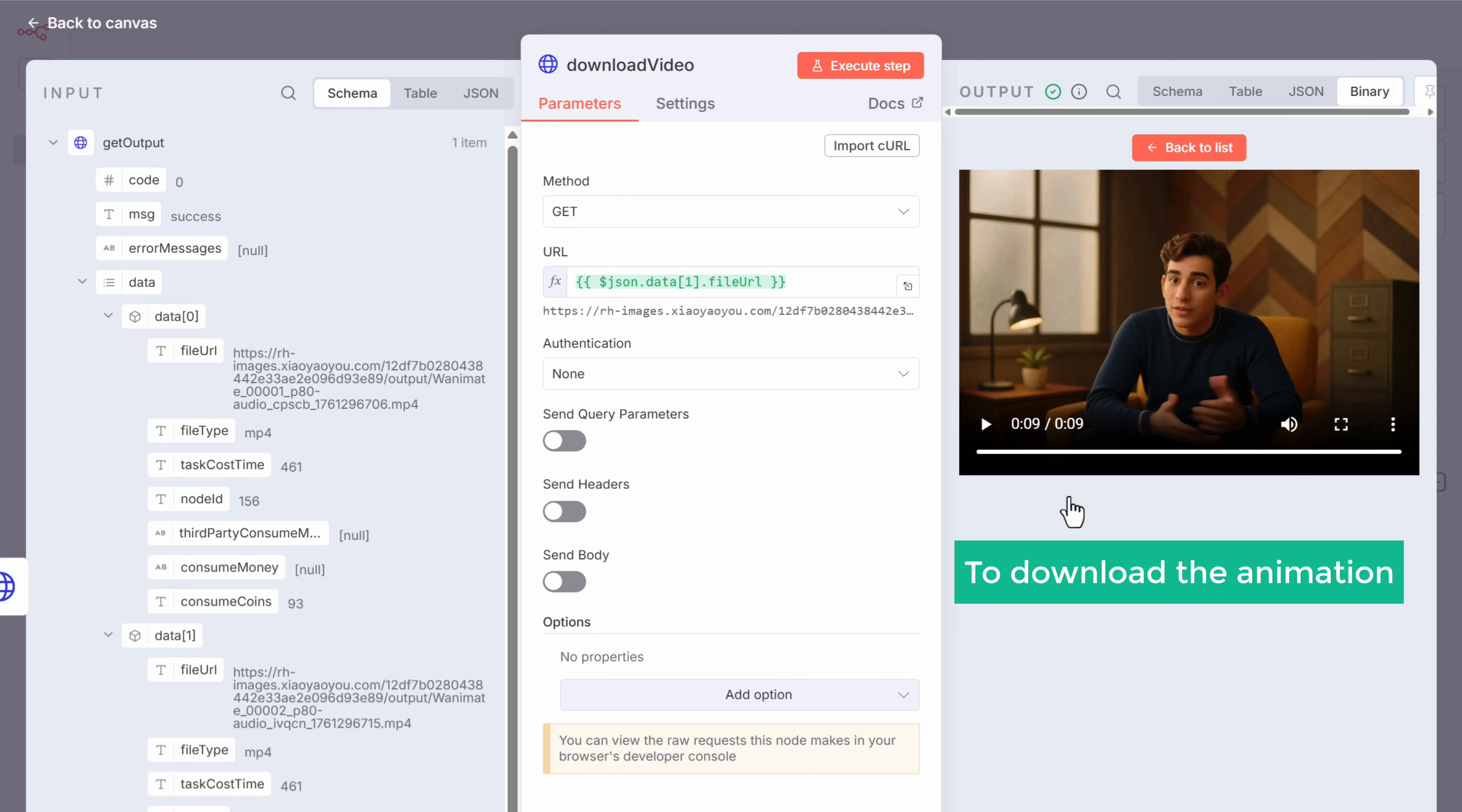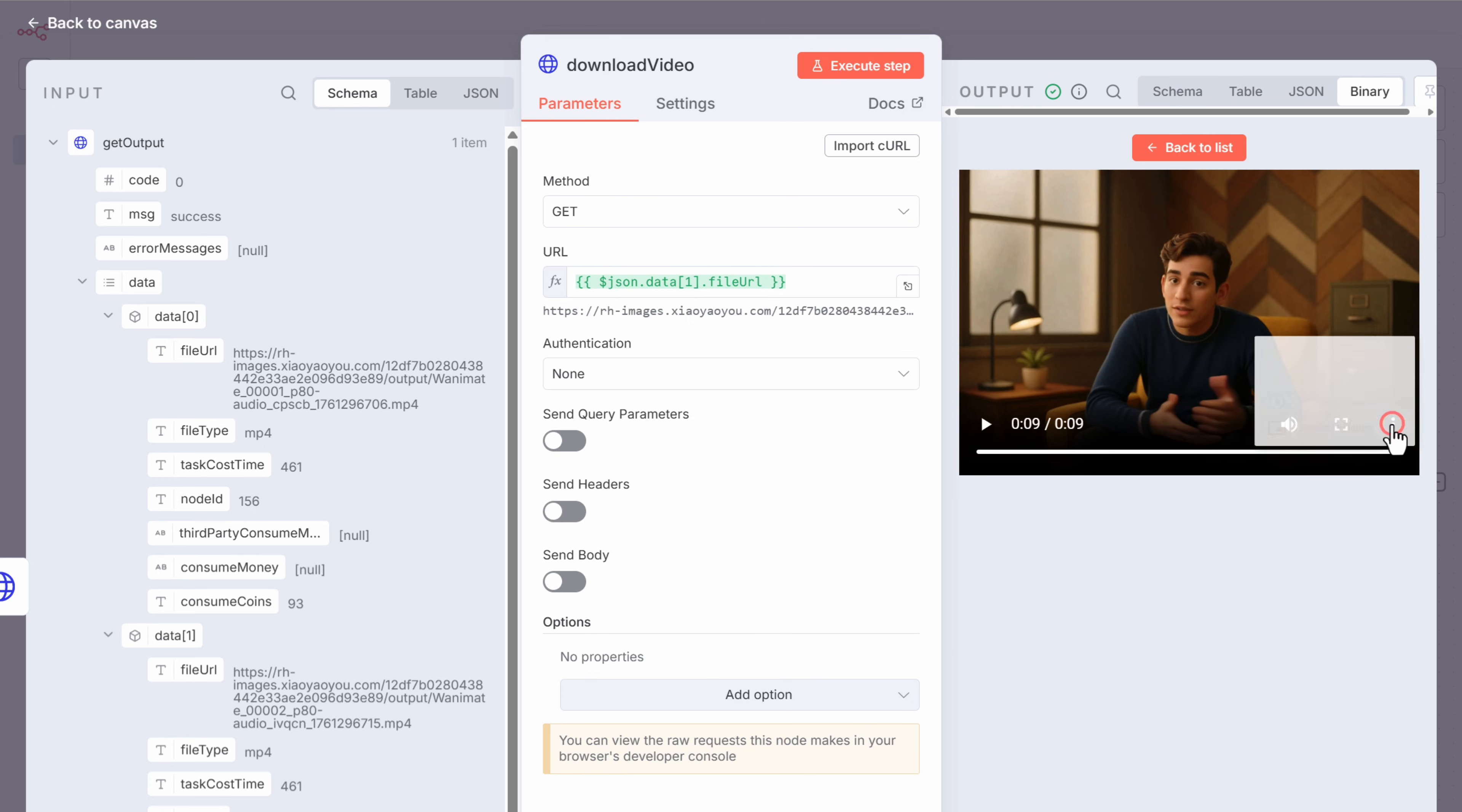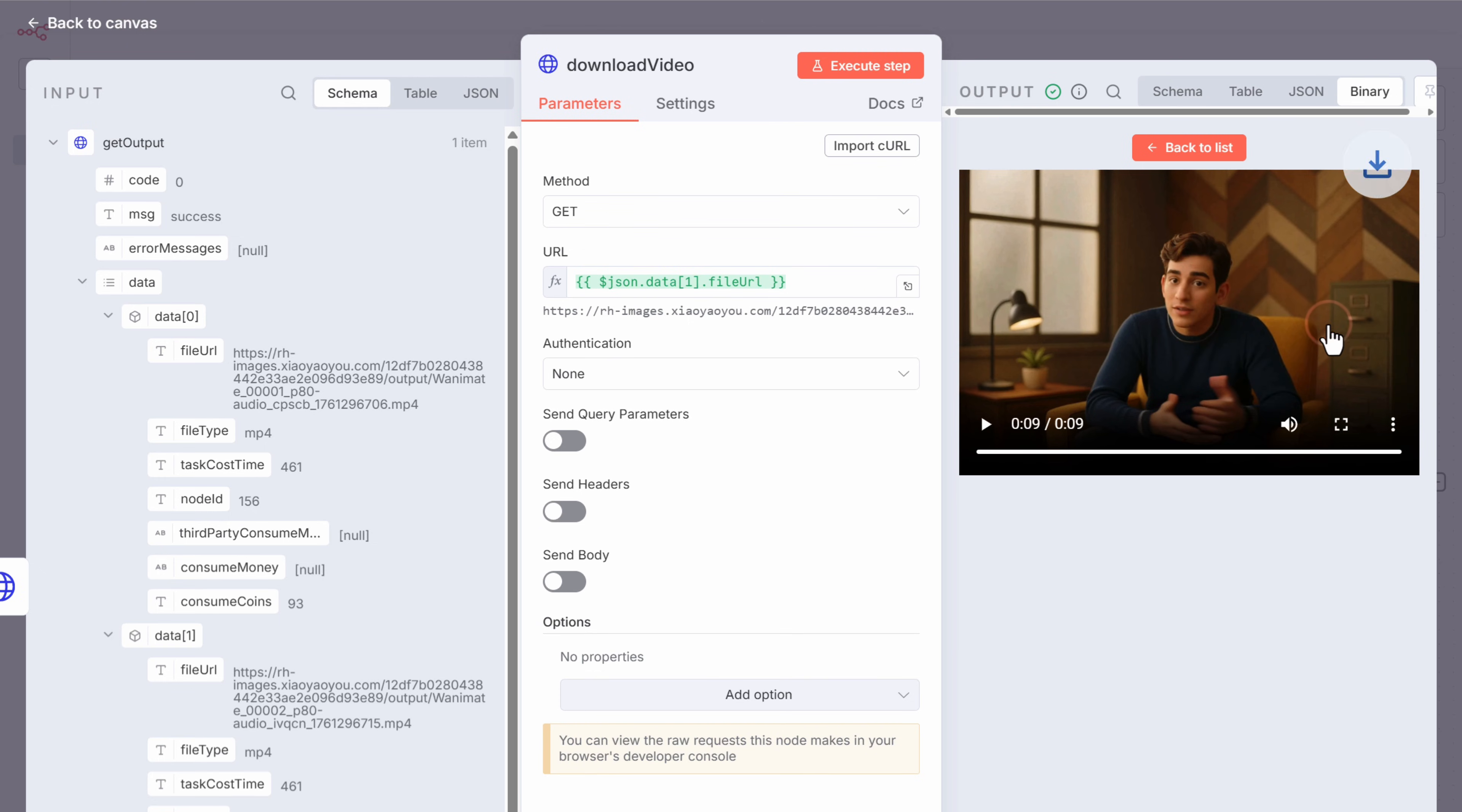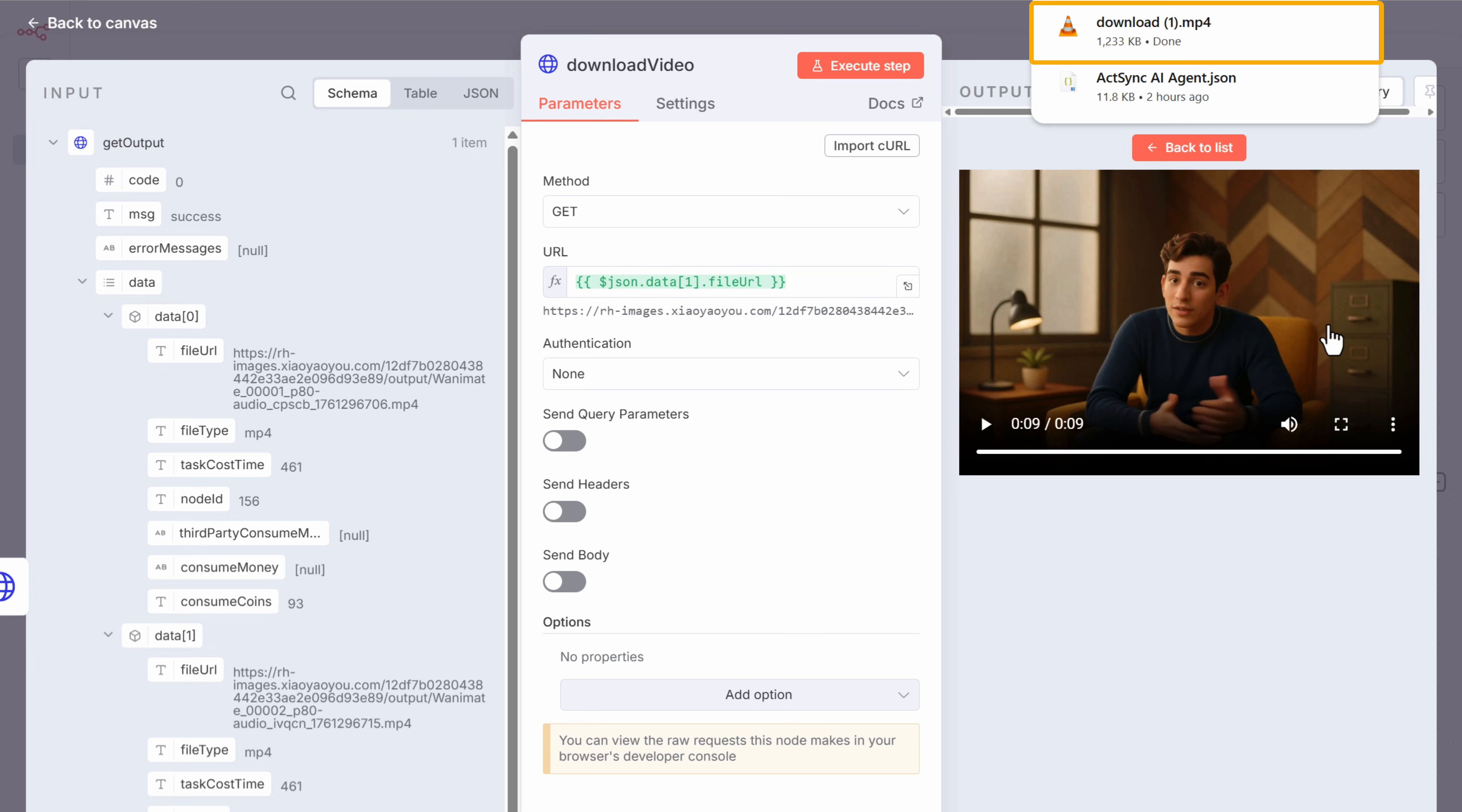To download the animation, just click here and select download. And the video will be downloaded to your computer.